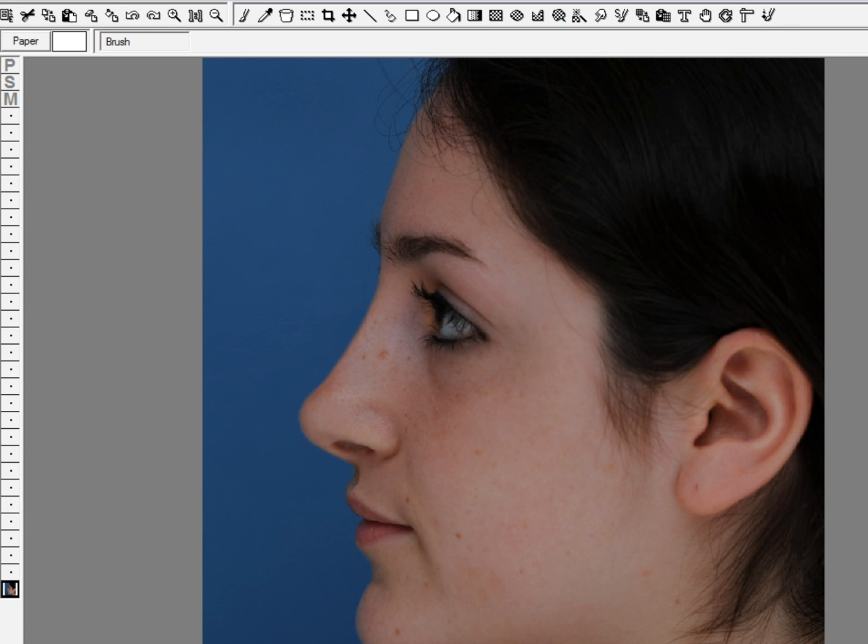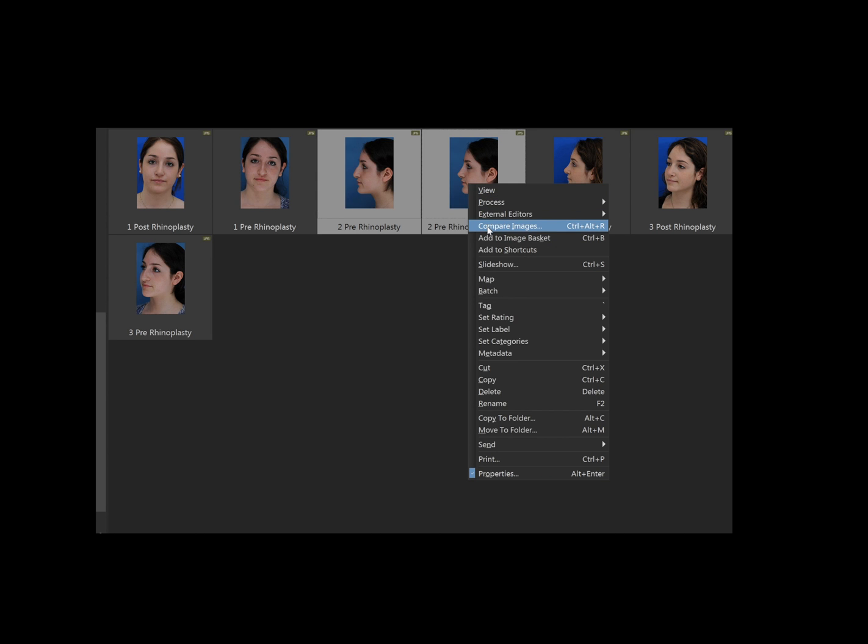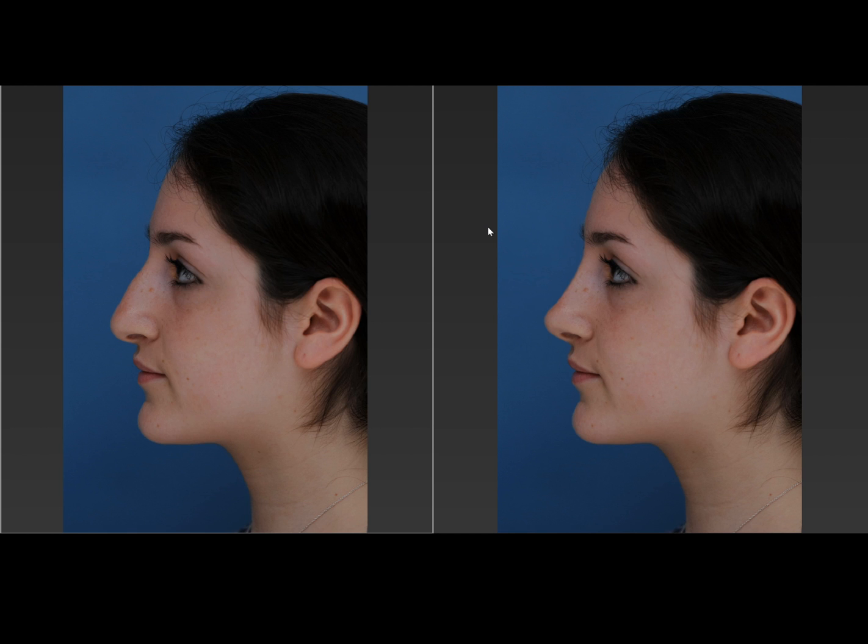Once we have an image that the patient likes, we'll save it. So here we are with our pre-imaged look and our imaged look. We can show those side by side and say, well you know, does that look good to you or do you want to see a little bit more, and we can continue to play with the images appropriately.